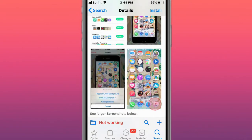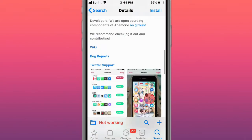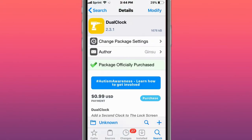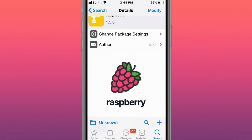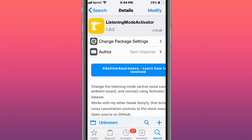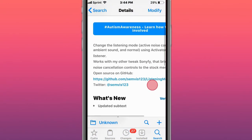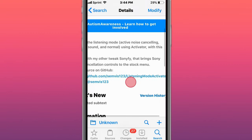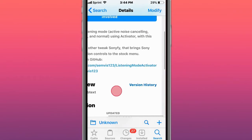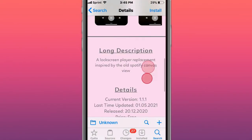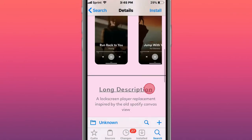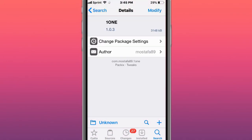DualClock shows two time zones on the lock screen. Raspberry is background playback for YouTube and YouTube Music. Listening Mode activator changes listening mode - active noise canceling, ambient sound, and normal - using Activator with AirPods. Huin or Juin is a lock screen player replacement inspired by the old Spotify Canvas view.